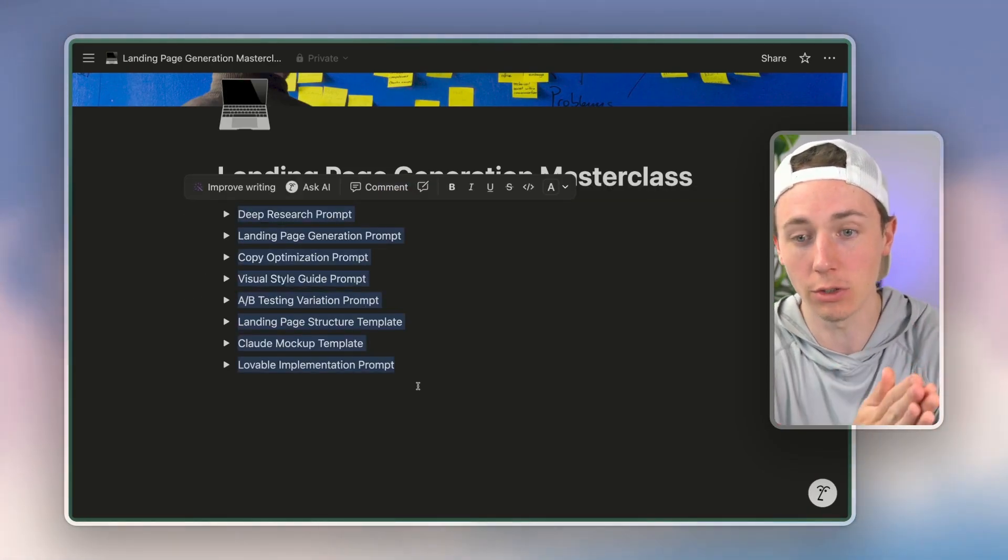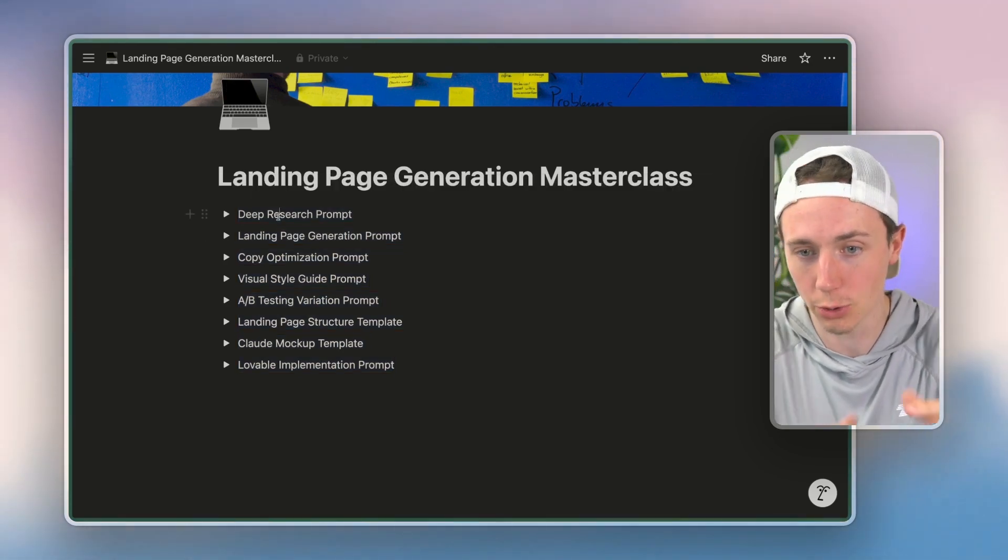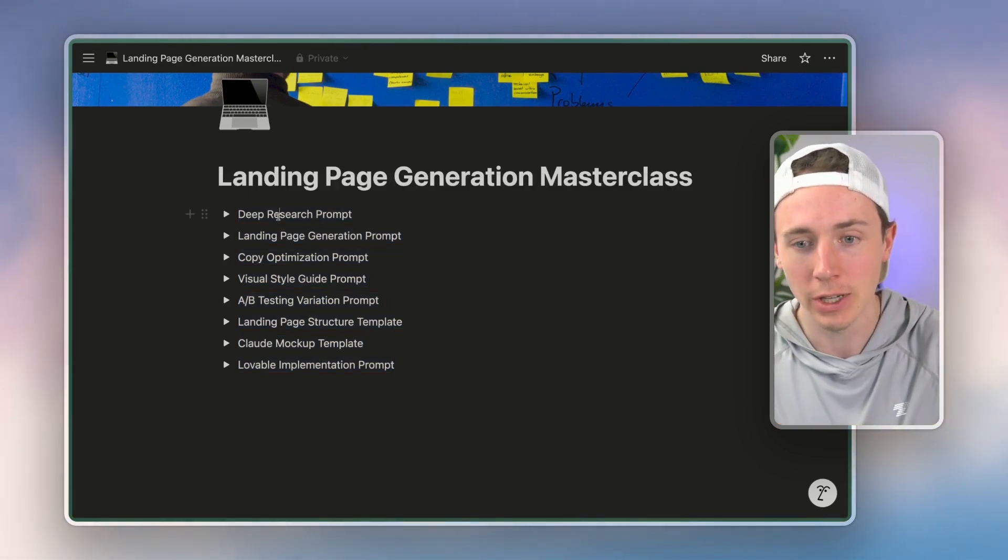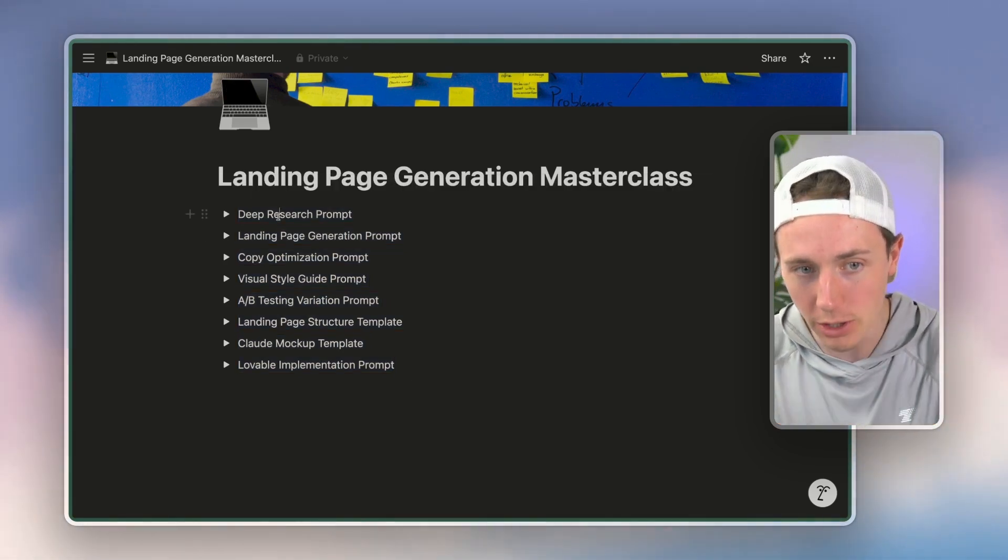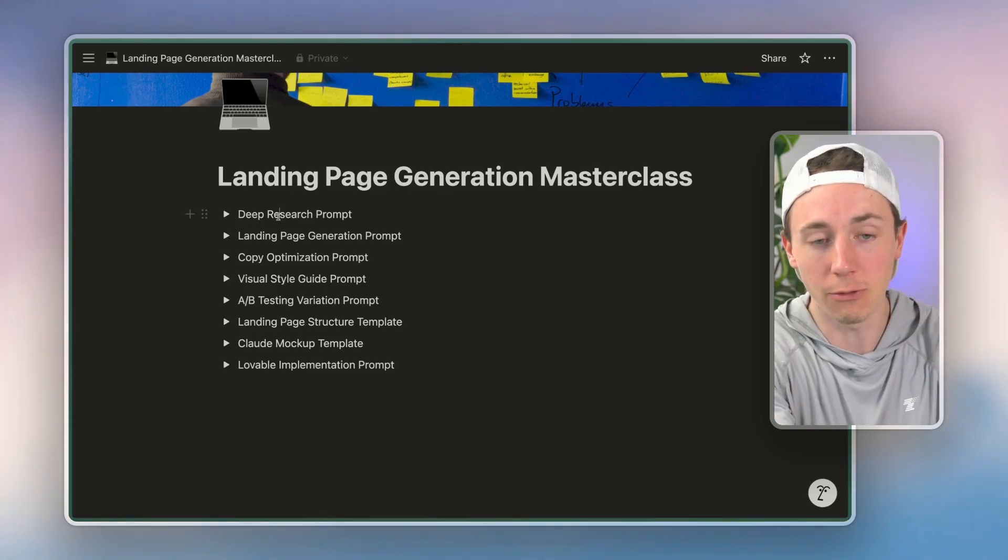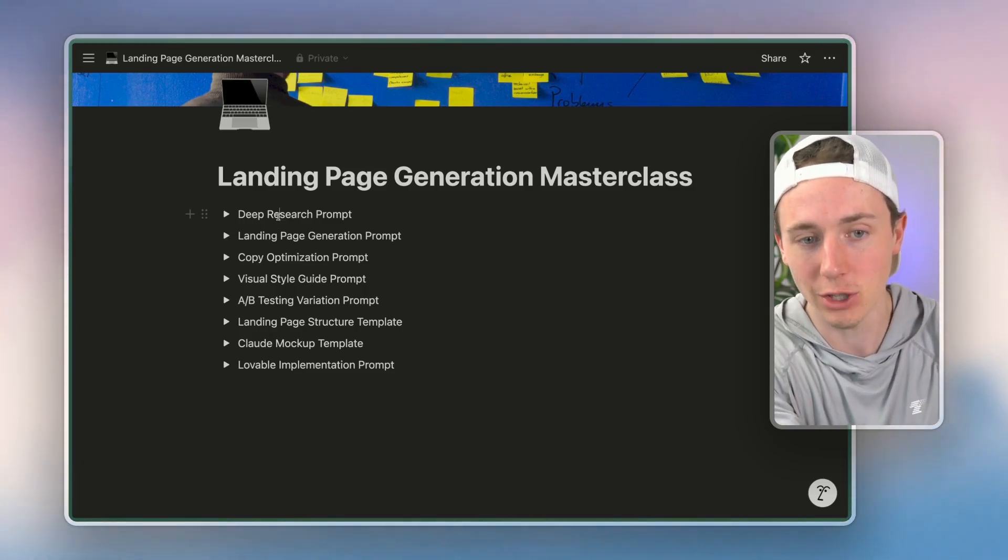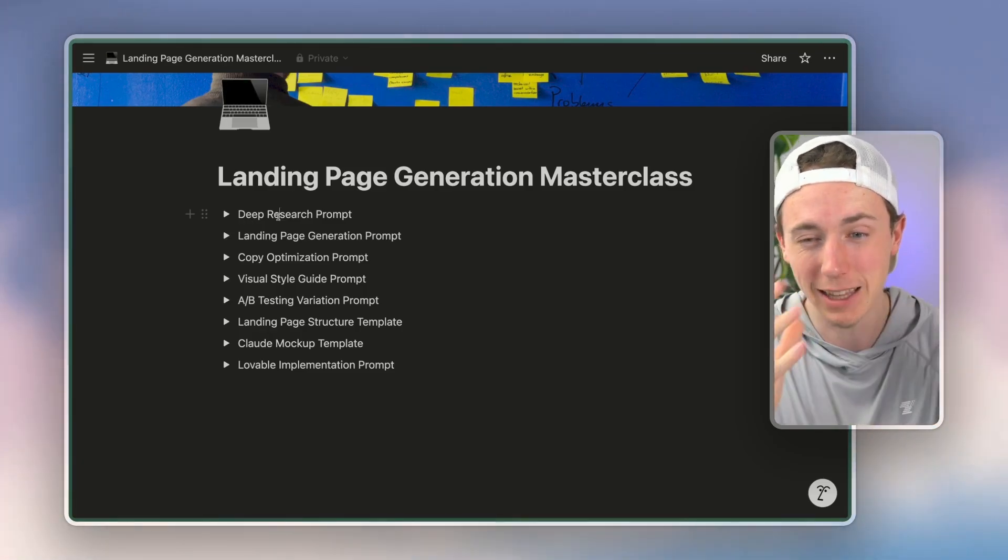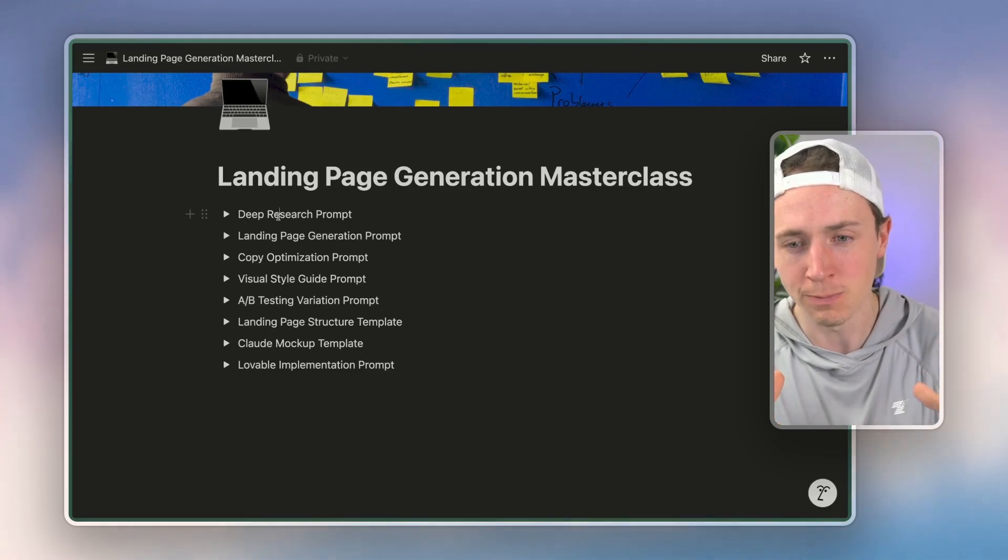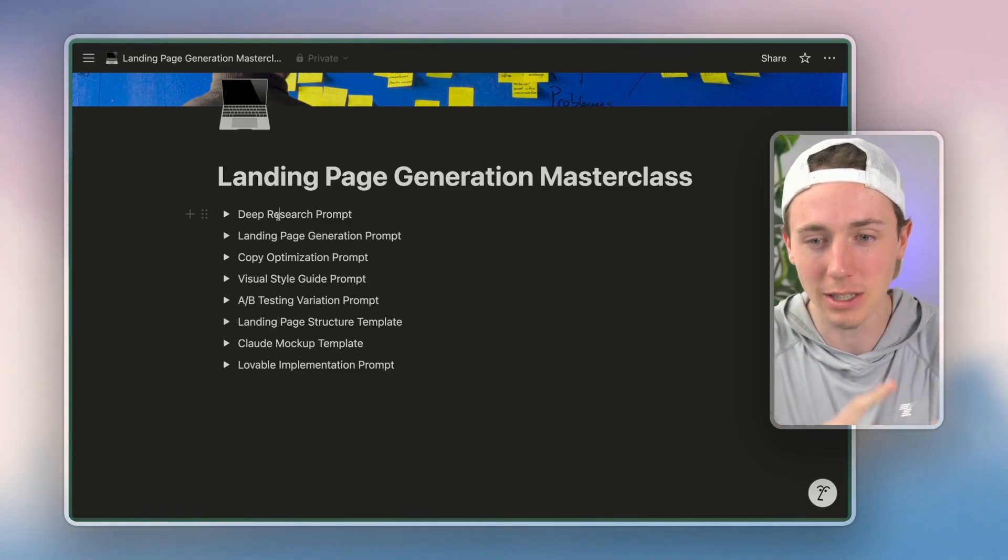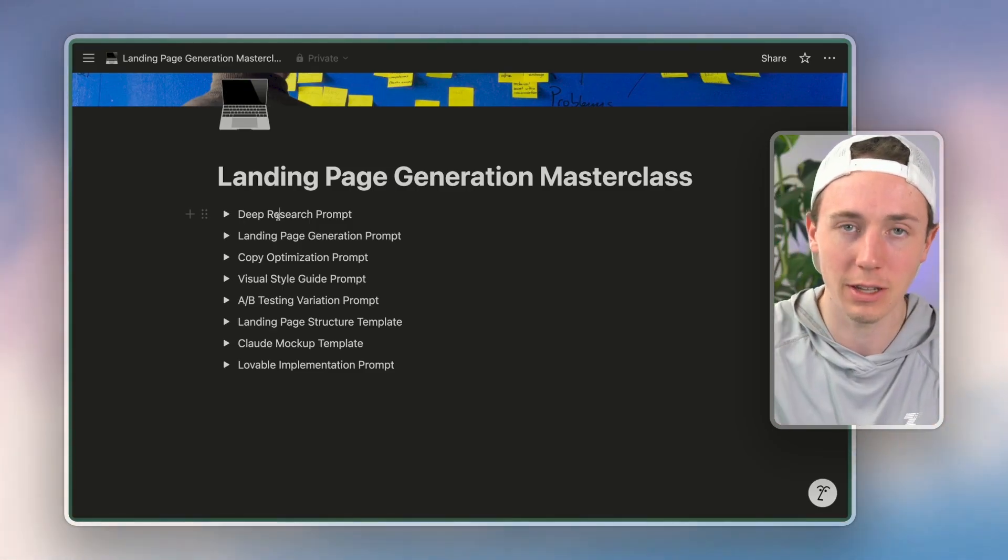And this is called chain prompting. We're using the first prompt to create an in-depth research guide. Then we're using that research guide to inform and improve our landing page generation prompt. Then we're using that landing page prompt to improve the copy to the style guide, and we're just taking it one step at a time.